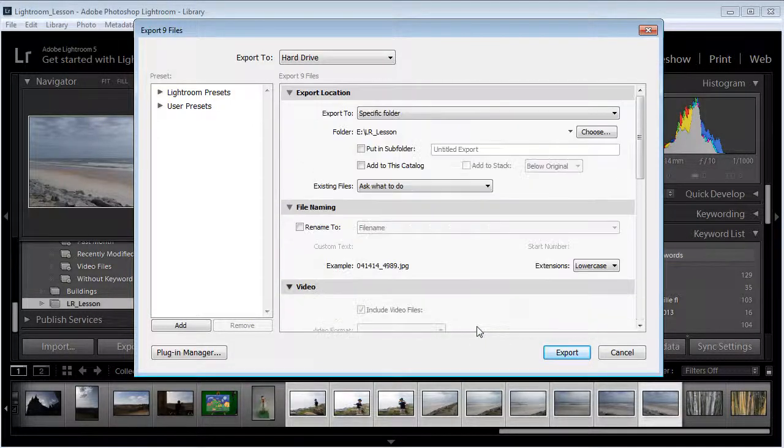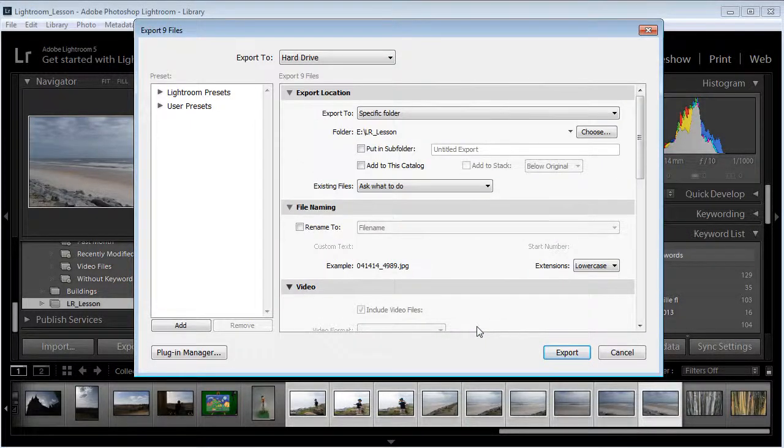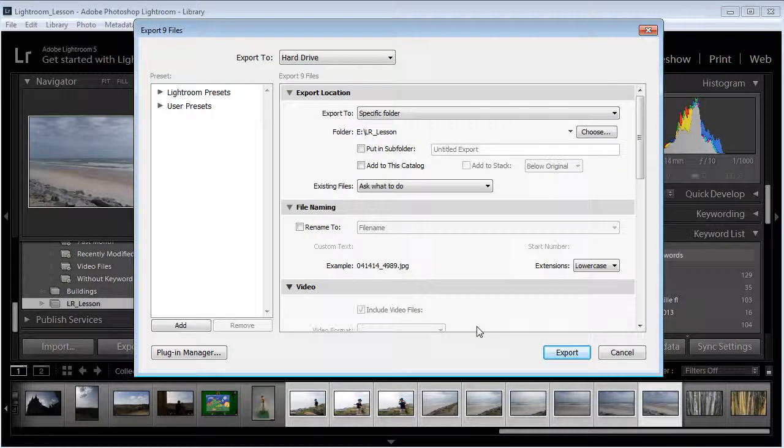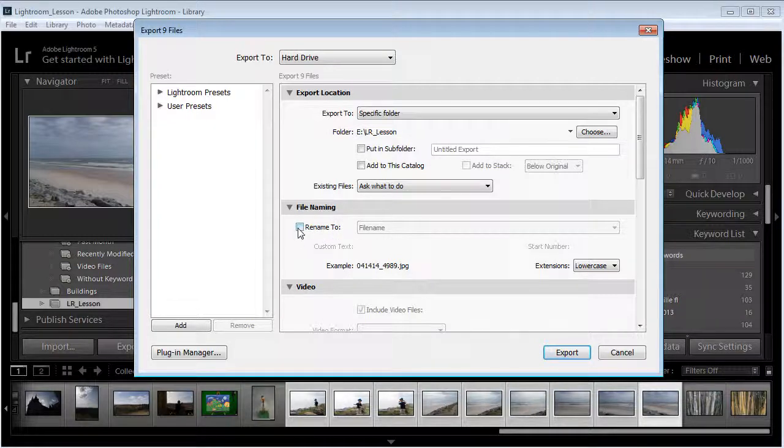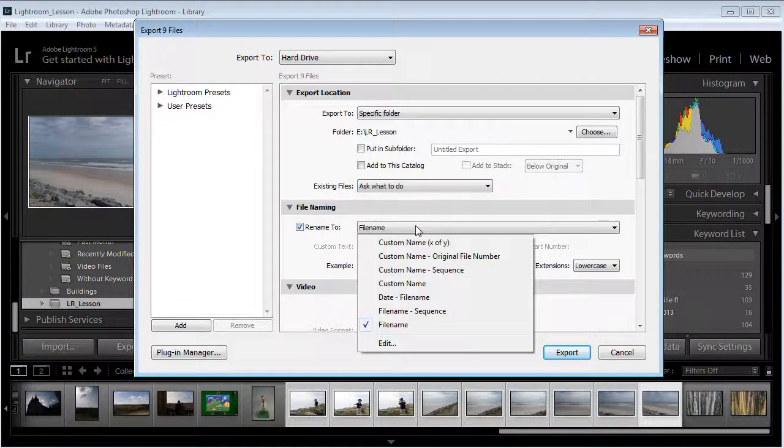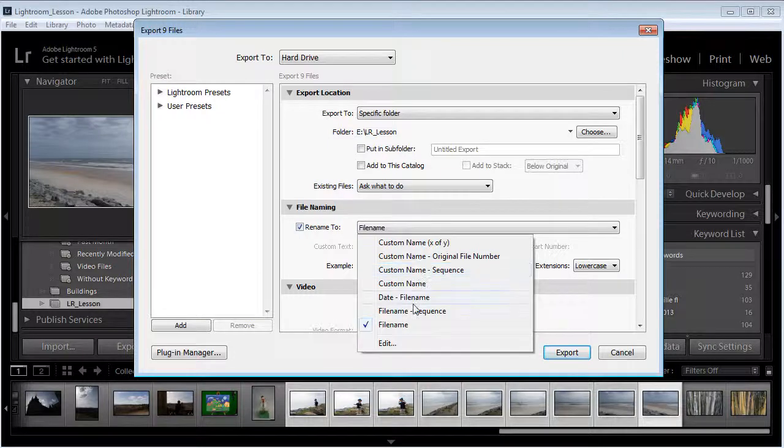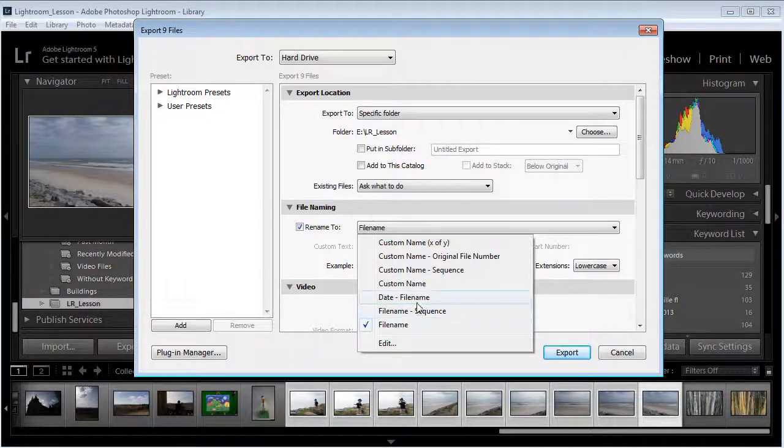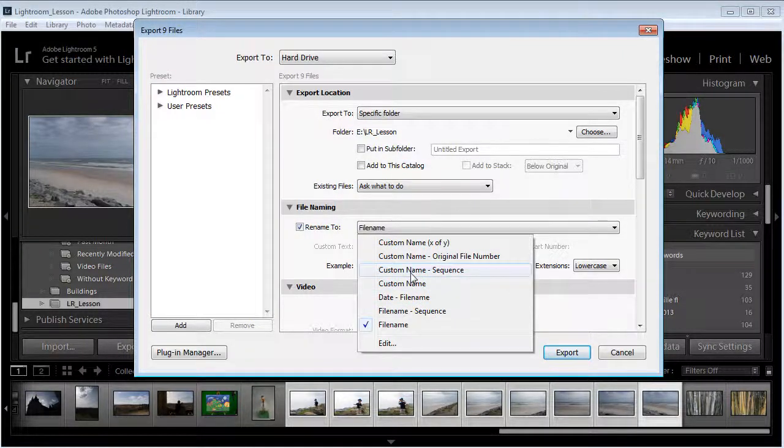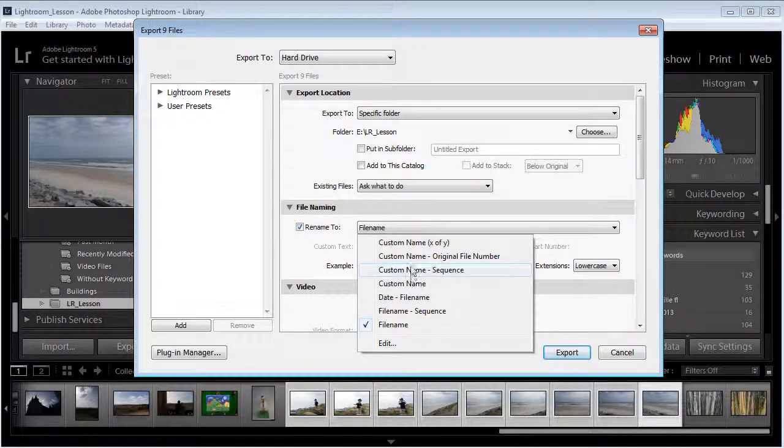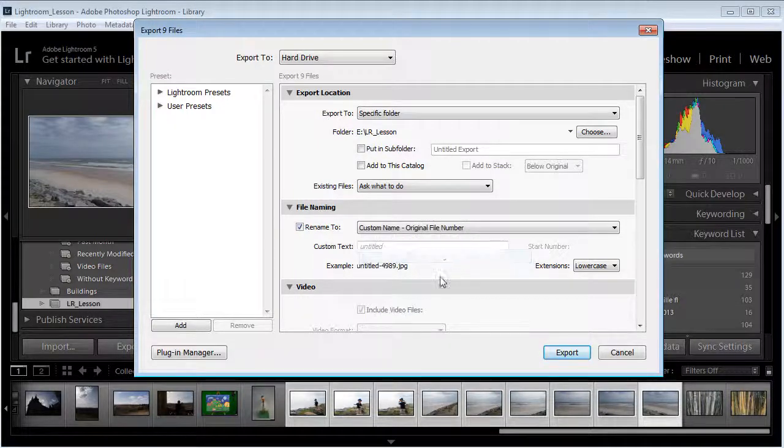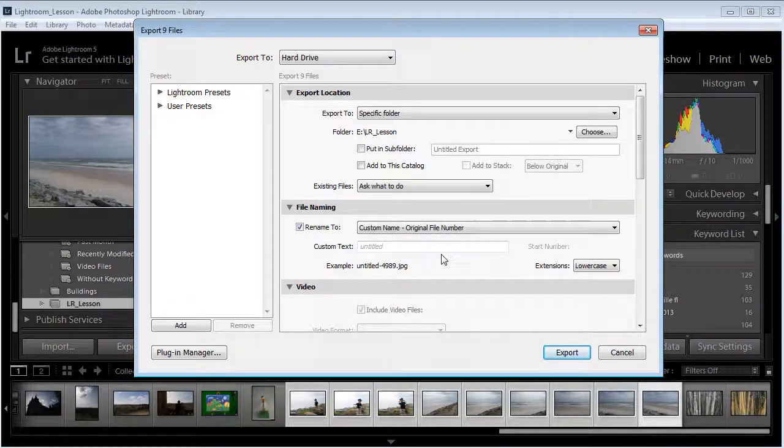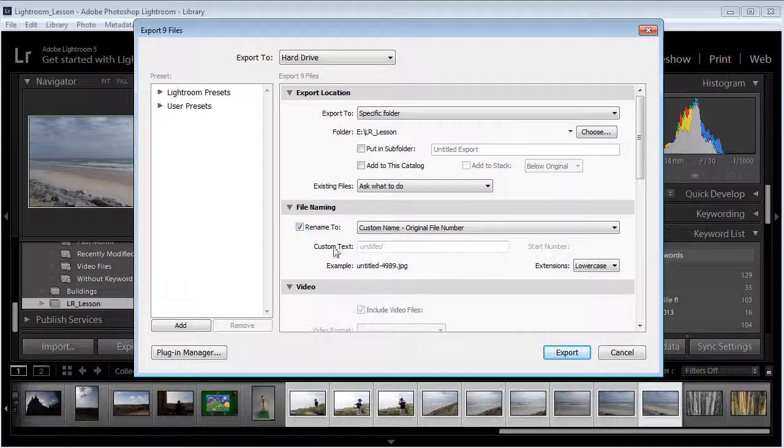This is a quick way to go through. You can tell it to rename, that's the last thing I wanted to make sure I showed you here. You can tell it to rename and we can say hey do a custom name and original file number.